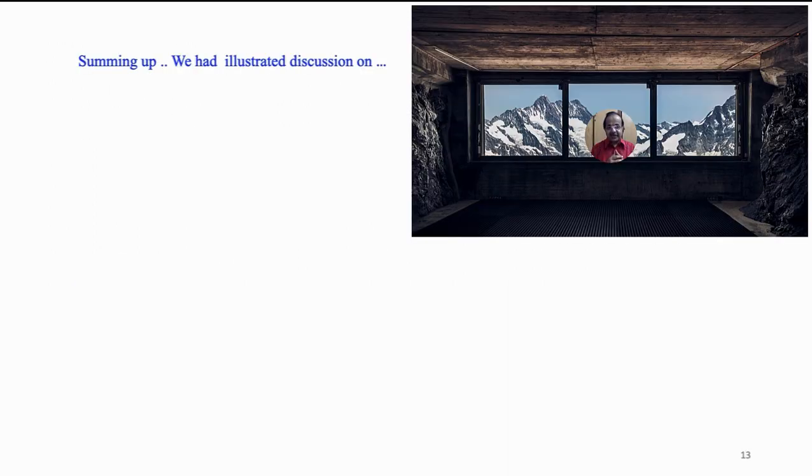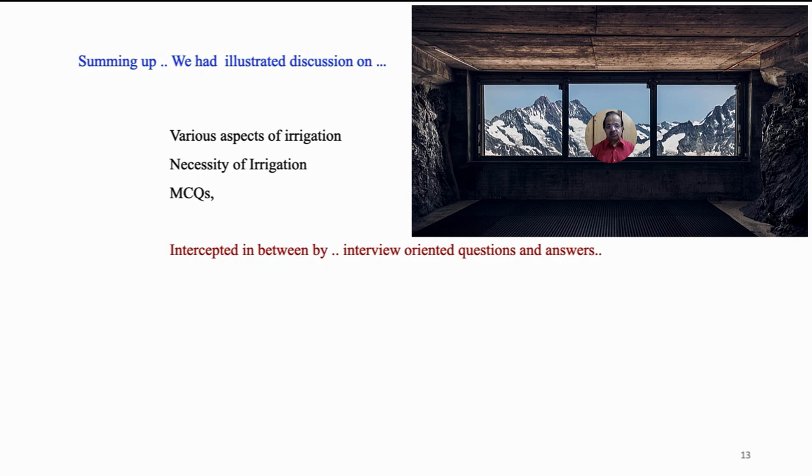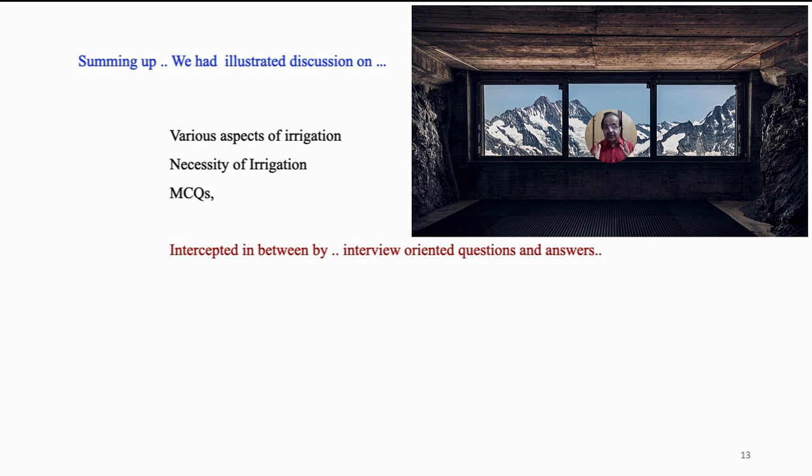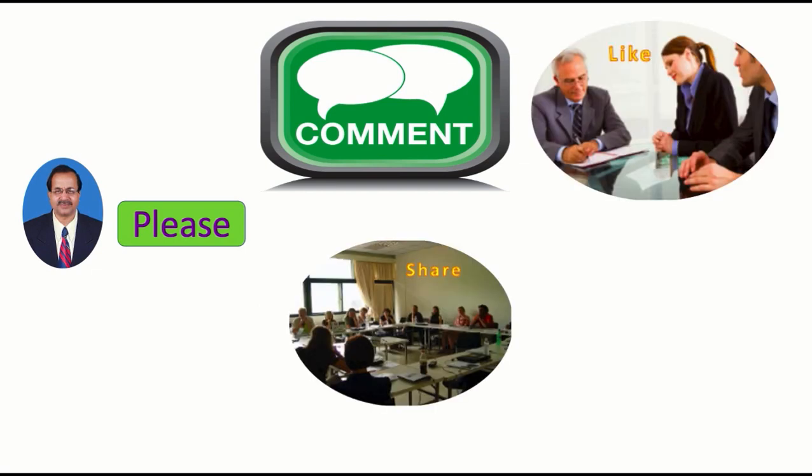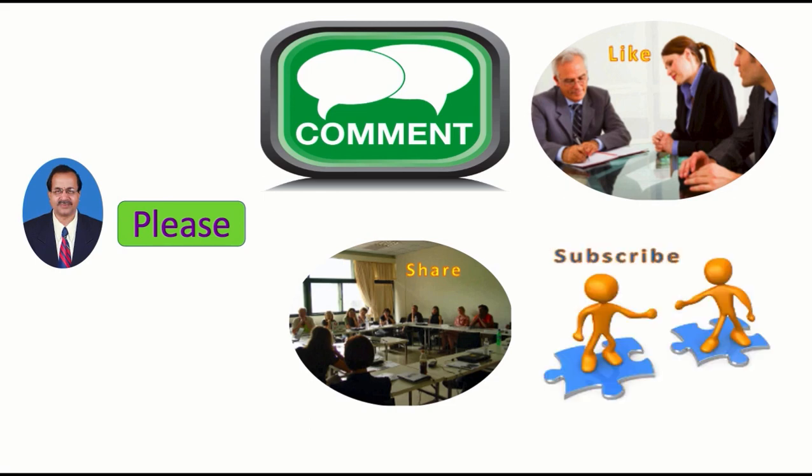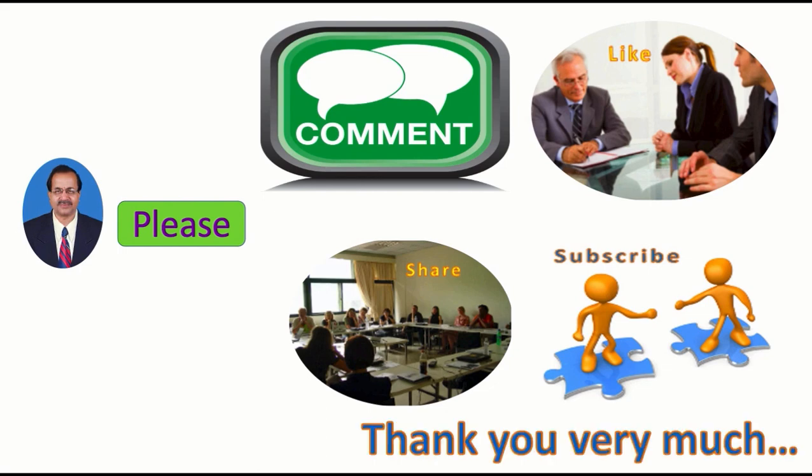Before concluding, let us sum up whatever we have discussed in this lecture. We had an illustrated discussion on various aspects of irrigation, necessity of irrigation with justification, tropical climate followed by multiple choice questions, in between intercepted by interview-oriented questions and answers. Before signing off, I request you to leave your comments in the comment section to enhance communication between us. Like and share the video among your friends and concerns. Subscribe to my channel by clicking the bell icon, the best way of getting updated with the information on the latest videos pertaining to other topics of irrigation engineering, fluid mechanics, hydraulics, and hydrology in addition to career planning. Thank you very much and wish you an excellent future.